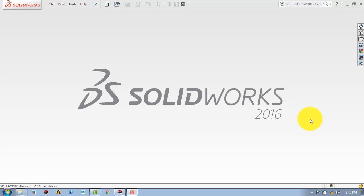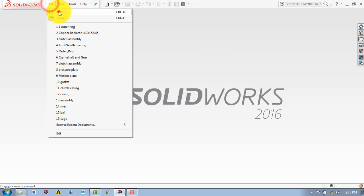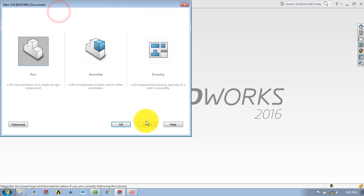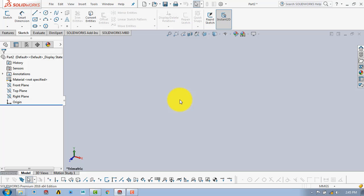Hello everyone. In this tutorial we are going to make a needle roller bearing. The first part of the needle roller bearing is the outer ring. We will make the outer ring by using the revolve boss feature.